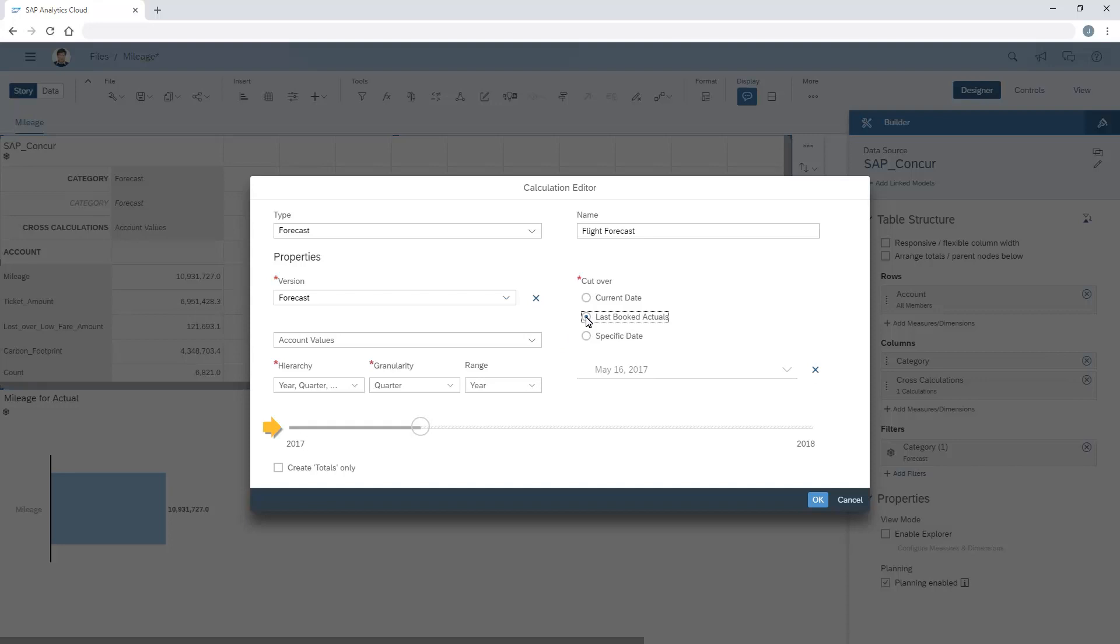We can see a preview of the forecast based on our selection. Note that if we want, we can use the Create totals only option to create a single calculation that displays the forecast totals without also generating a separate calculation for each time period.